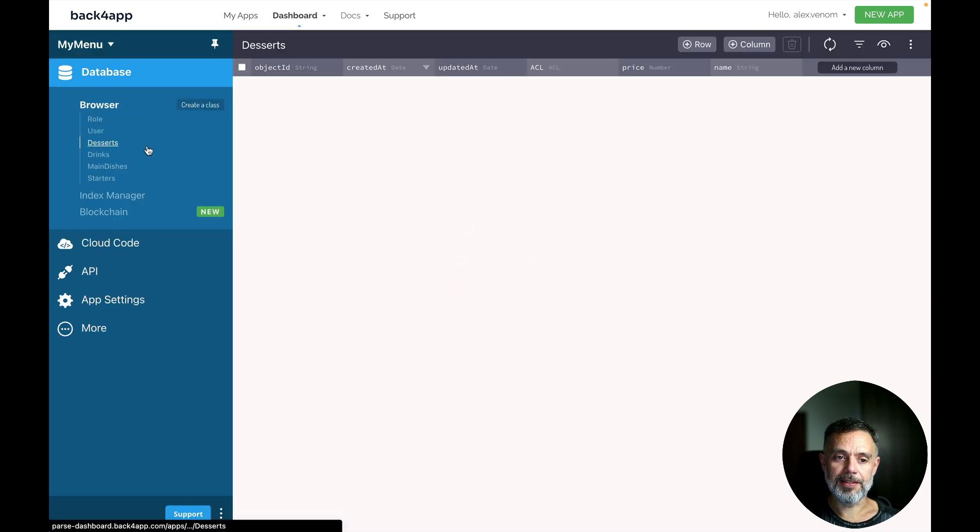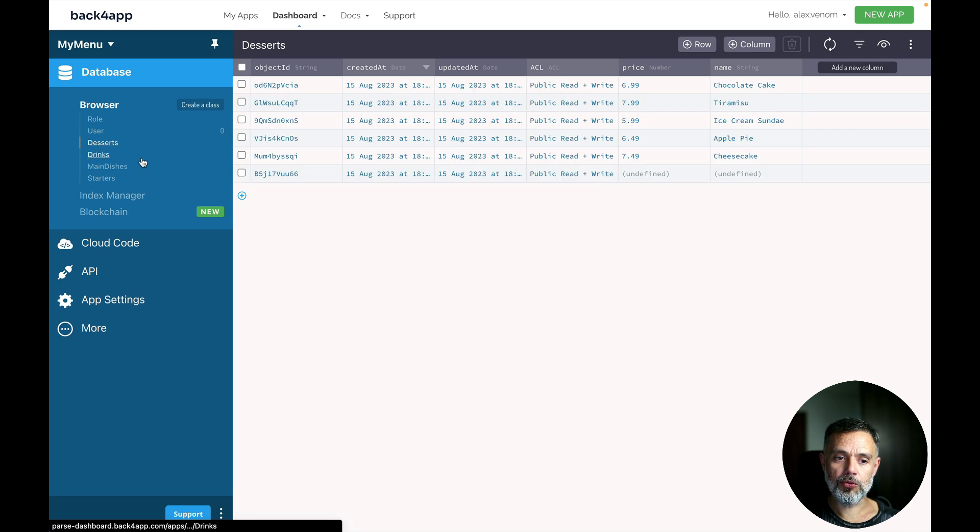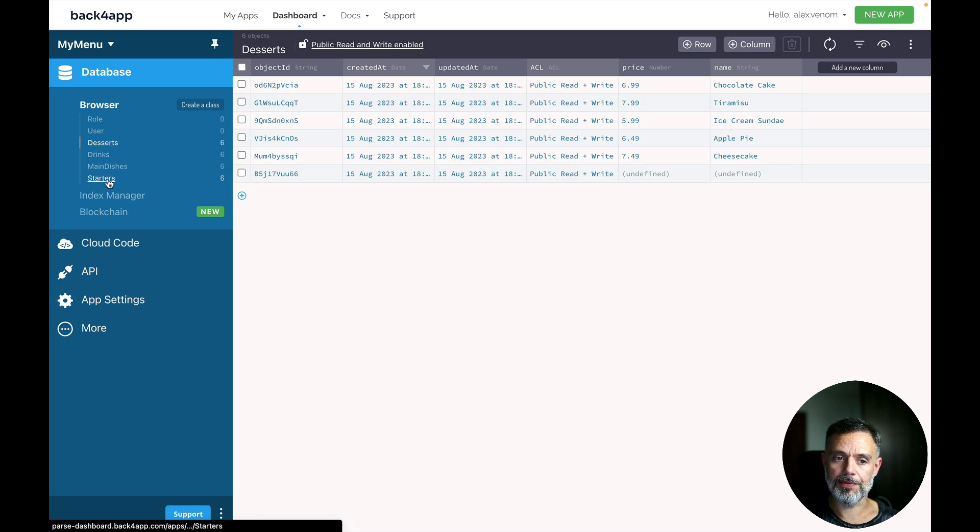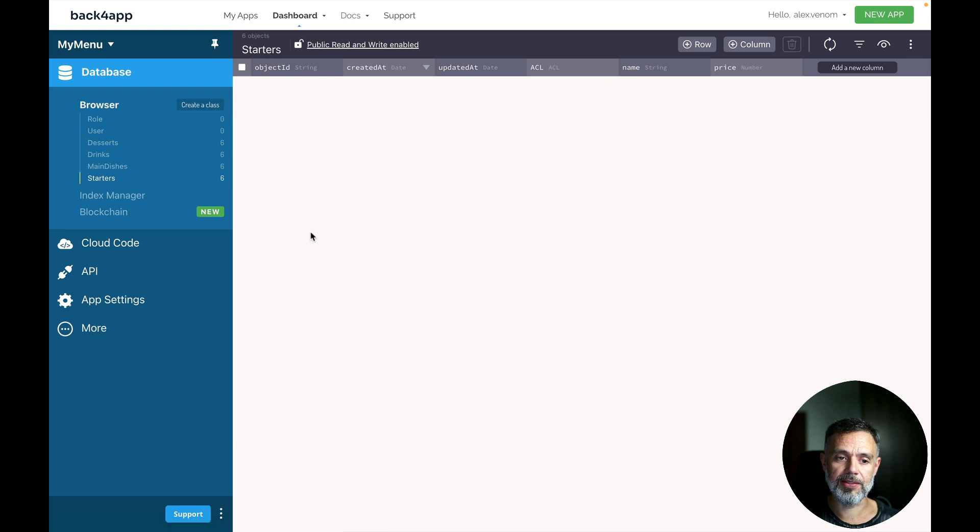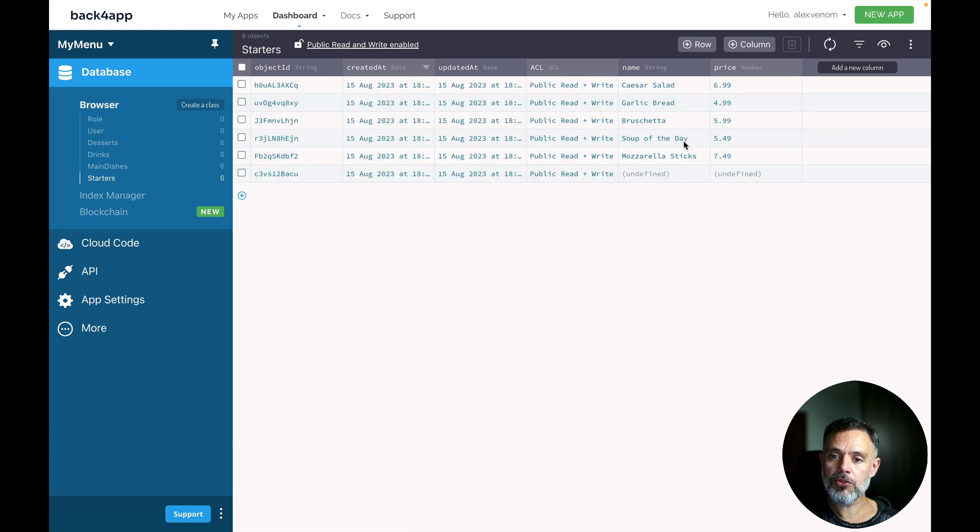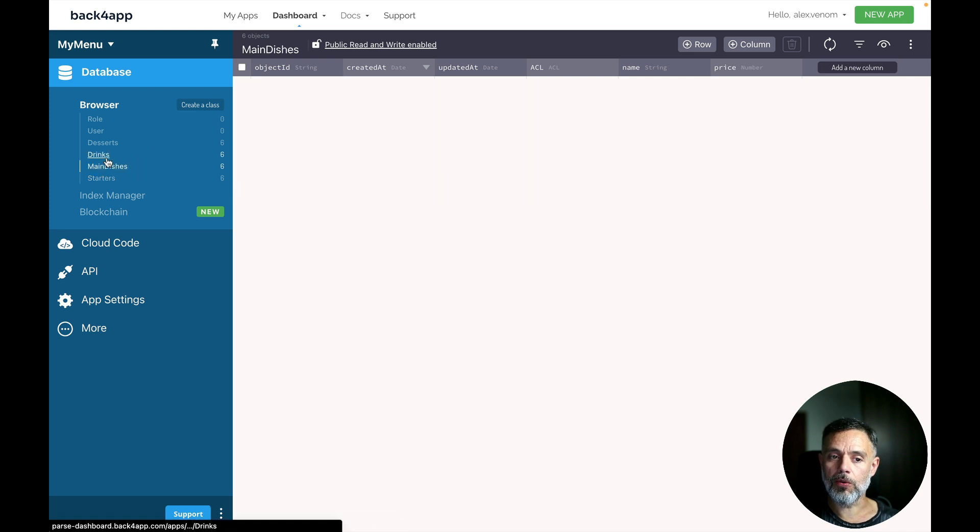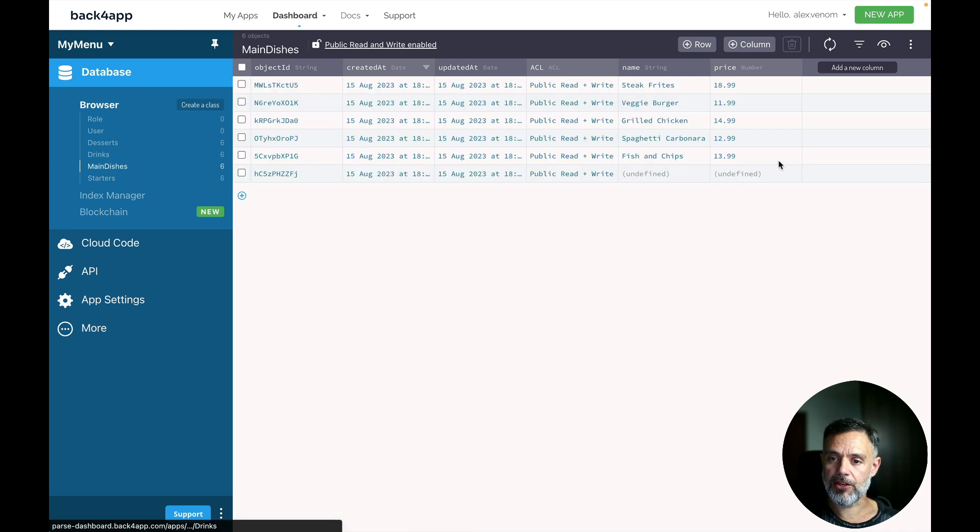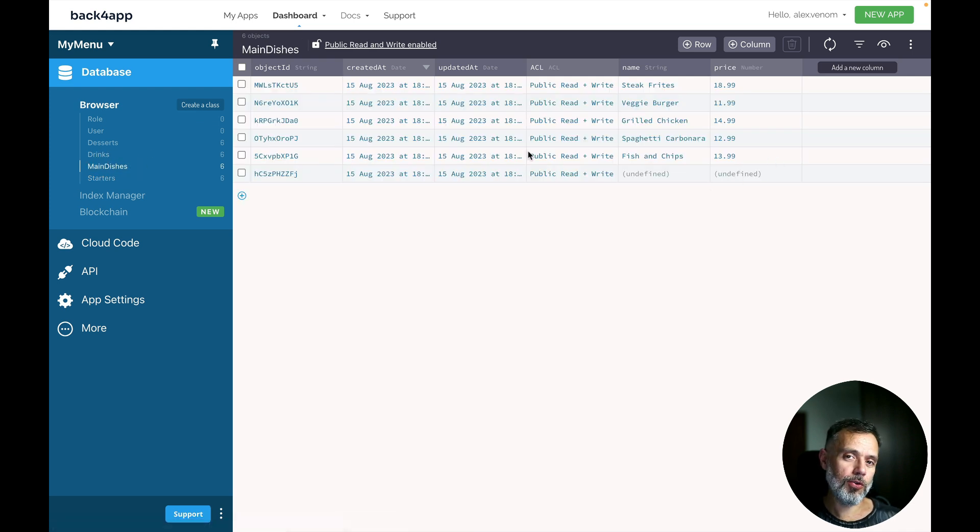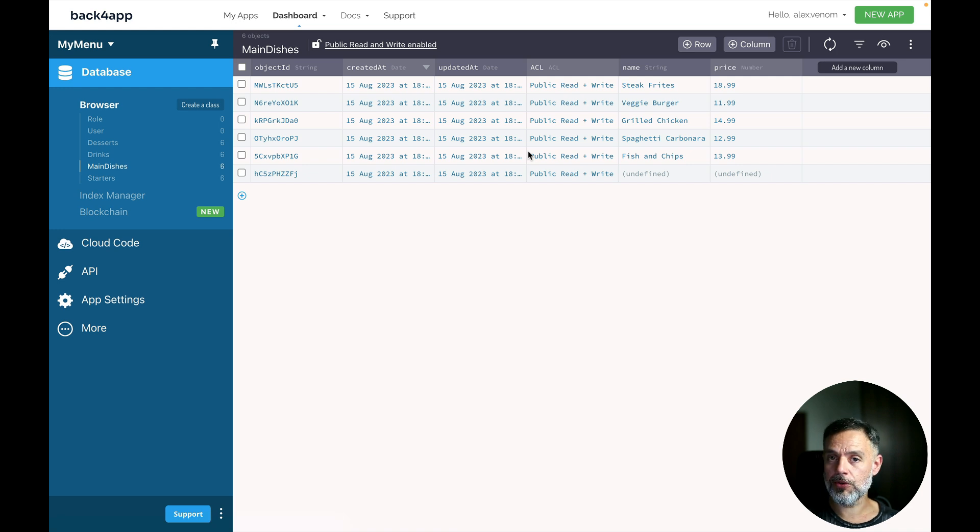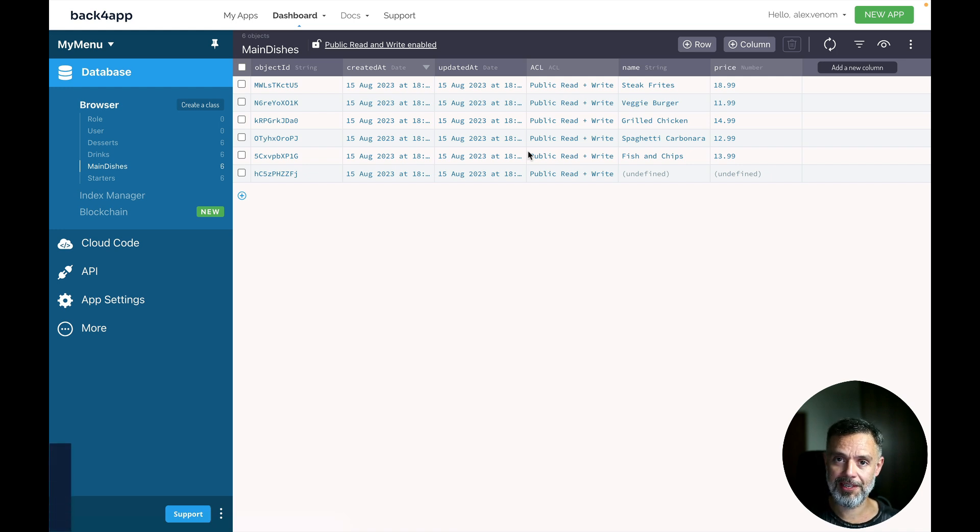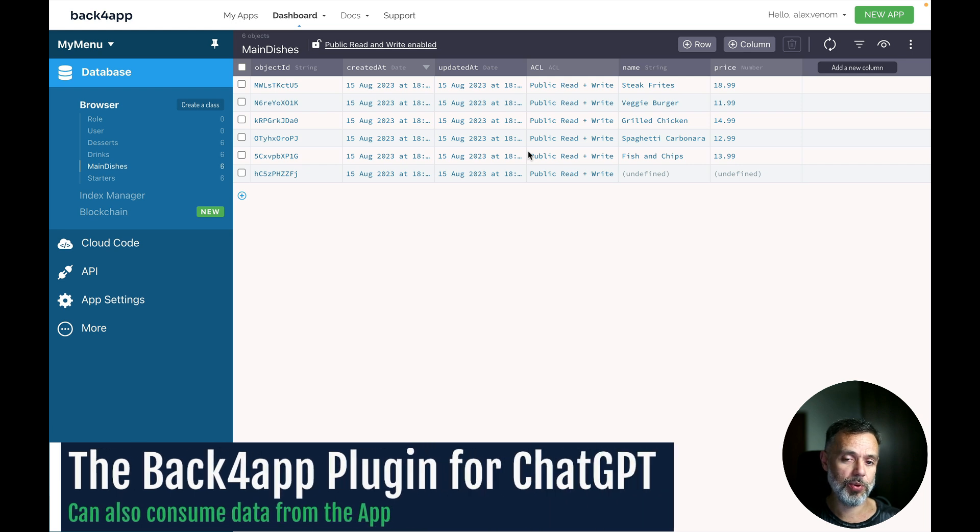Where you find the dessert section, drink section, main dishes section and starter section. So I can for instance click starters to see how much a Caesar salad costs and this works for all other sections as well. And this goes much further because I can now use the same plugin for ChatGPT to consume this data in a smart way.